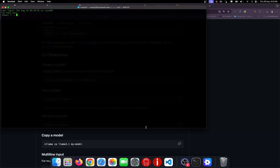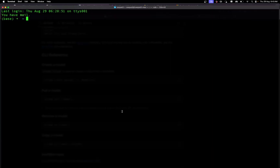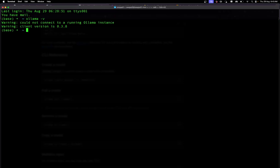Let me go to my terminal and make it a bit bigger so it's visible clearly. Let me check whether Ollama is installed using the command 'ollama -v'. You can see the version is 0.3.8. I don't have anything running yet, so let's proceed to the next step.